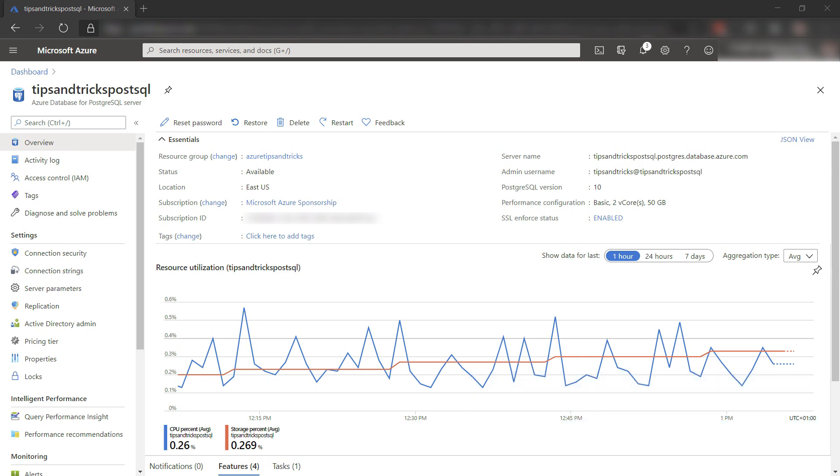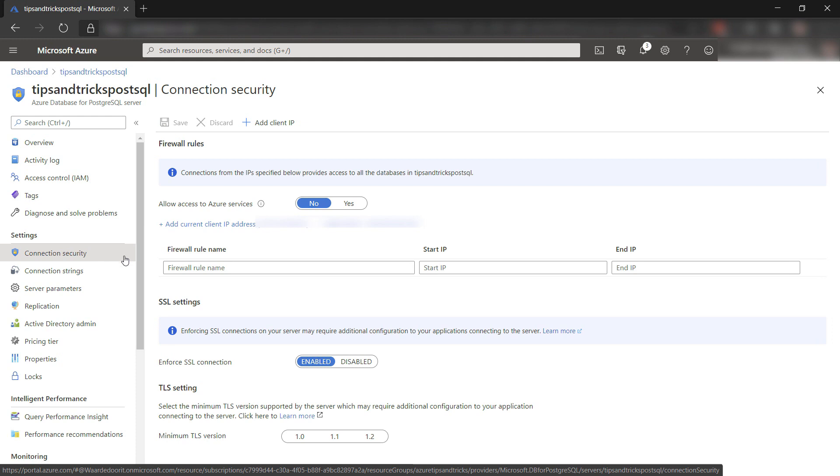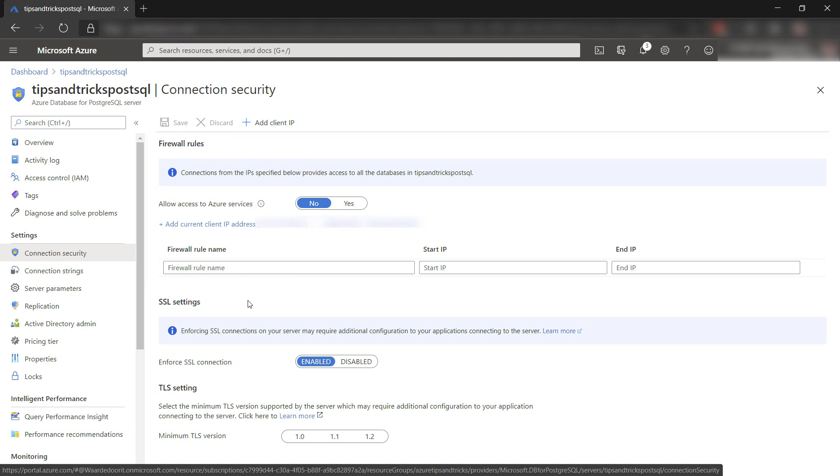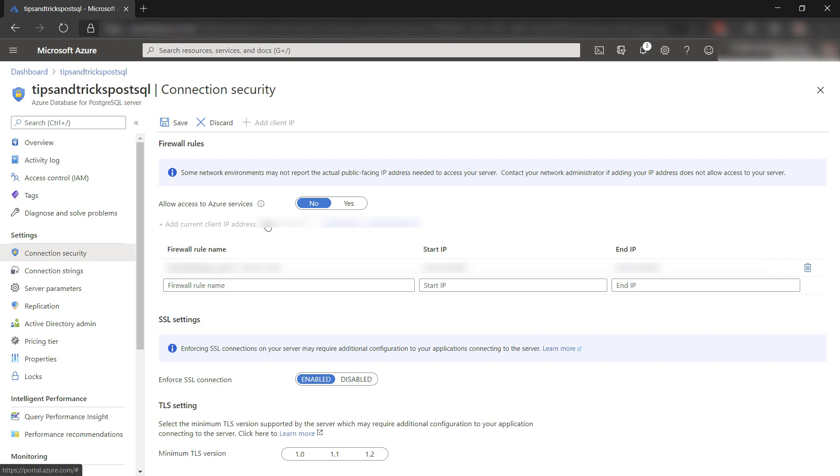You can configure security for PostgreSQL here in the connection securities blade. Here, you can see that the server firewall is already enabled. This keeps everything from connecting to your PostgreSQL databases, including other Azure services, unless you allow that. I'll add my PC's IP address so that I can connect to the PostgreSQL server from my PC.